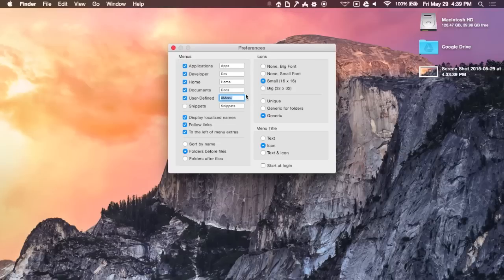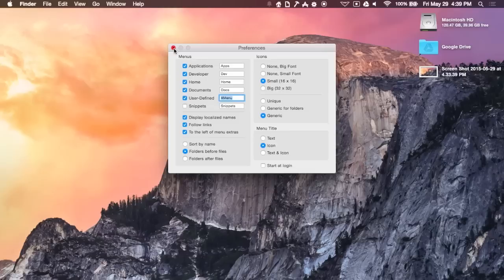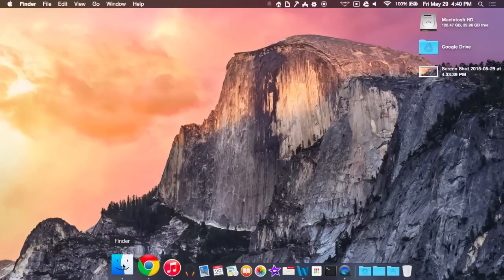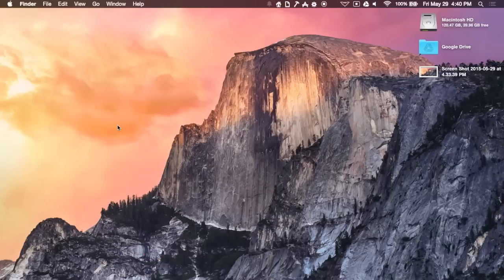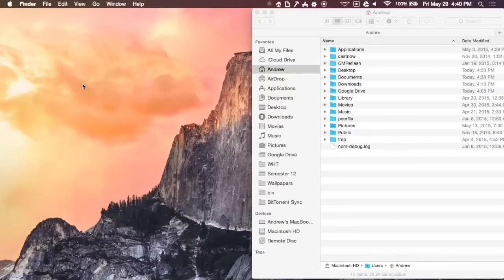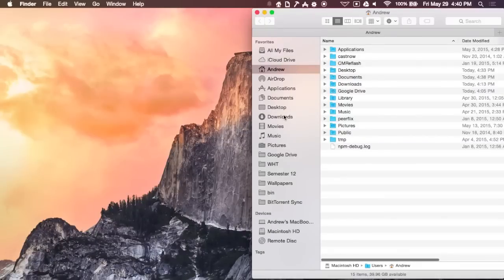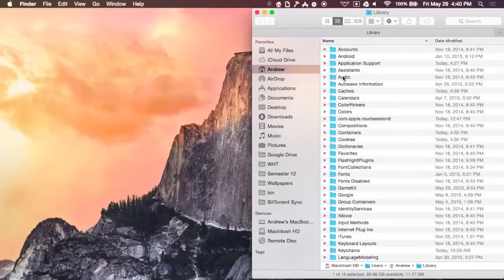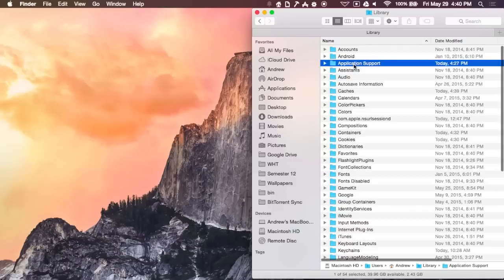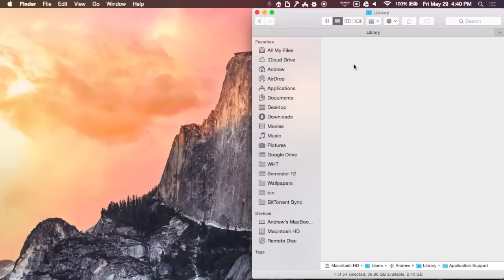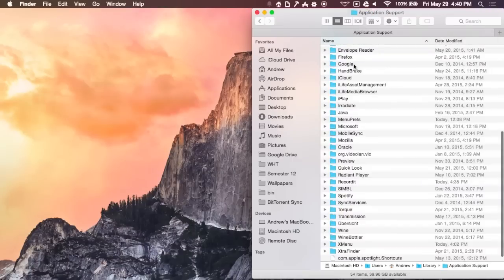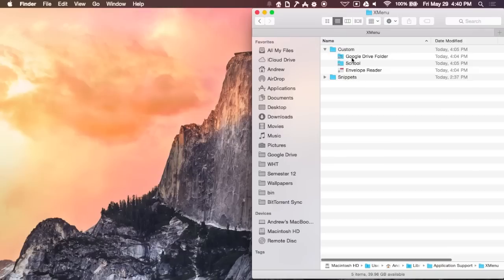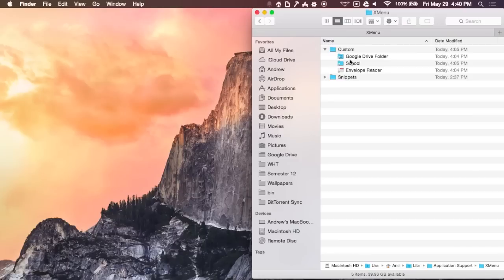But, if you want to create a more customized version, I suggest just using the user-defined menu. In order to create the user-defined menu, you can't do it from the app. You will actually have to open up Finder. Go to your home folder. And then, once you're in the home folder, go to Library, Application Support. And then, scroll down to XMenu. There, you will find a custom folder. And then, all you have to do is just copy and paste aliases from either your directories, or your apps, or your documents. I just put them in there.